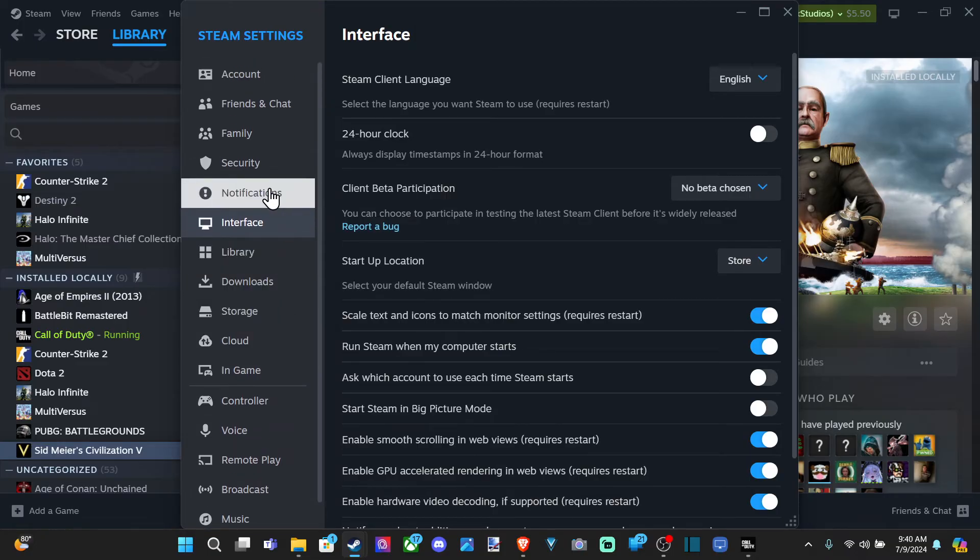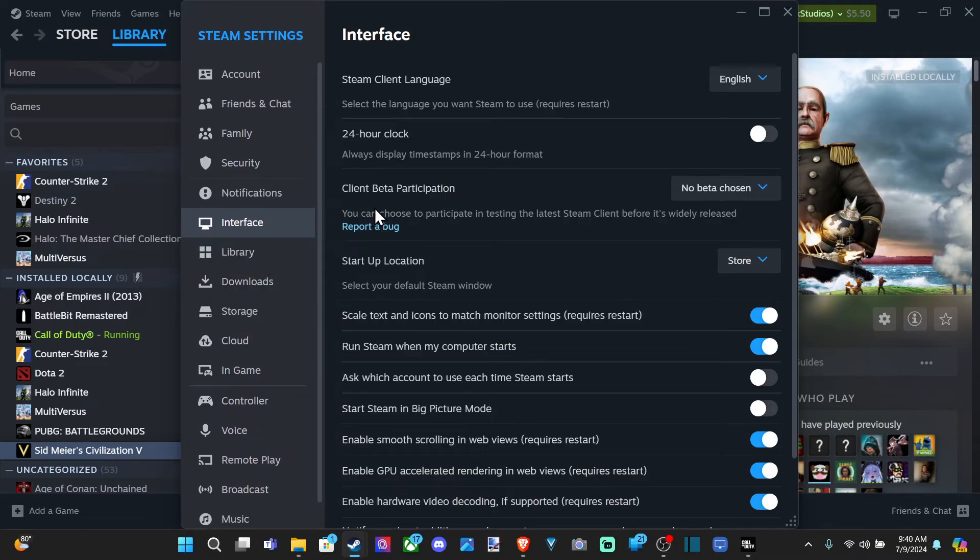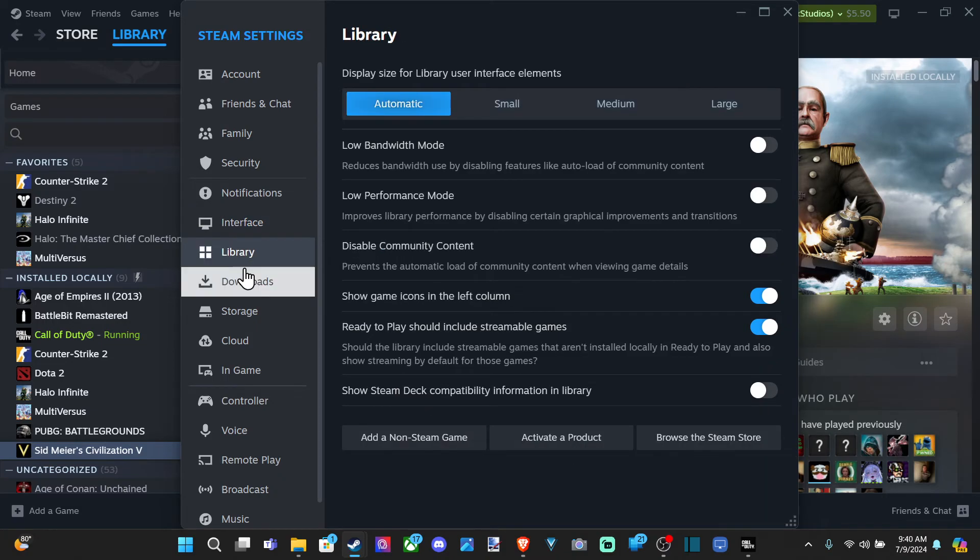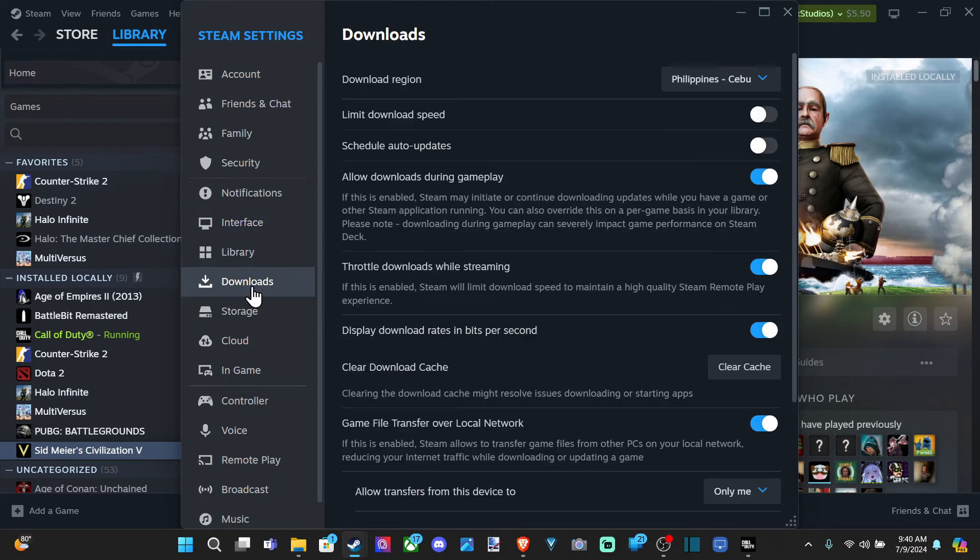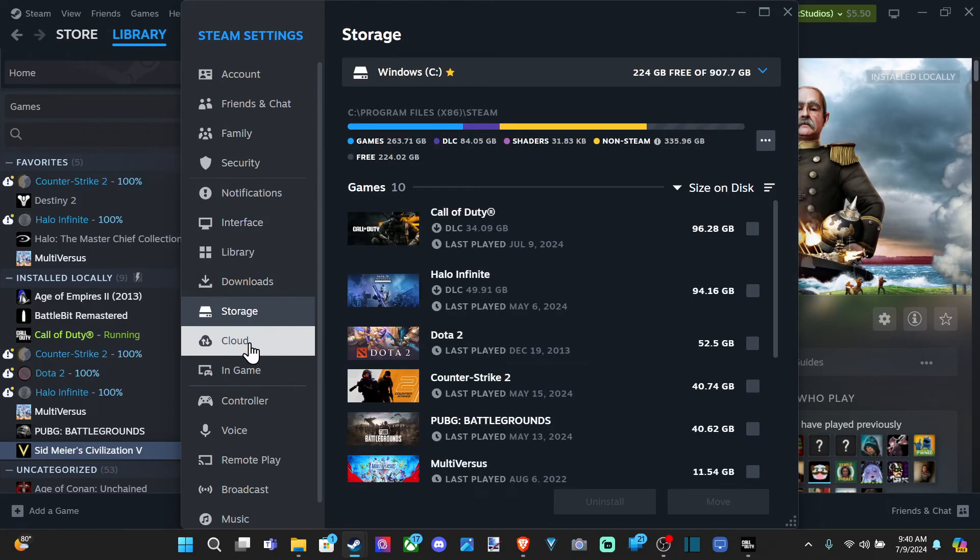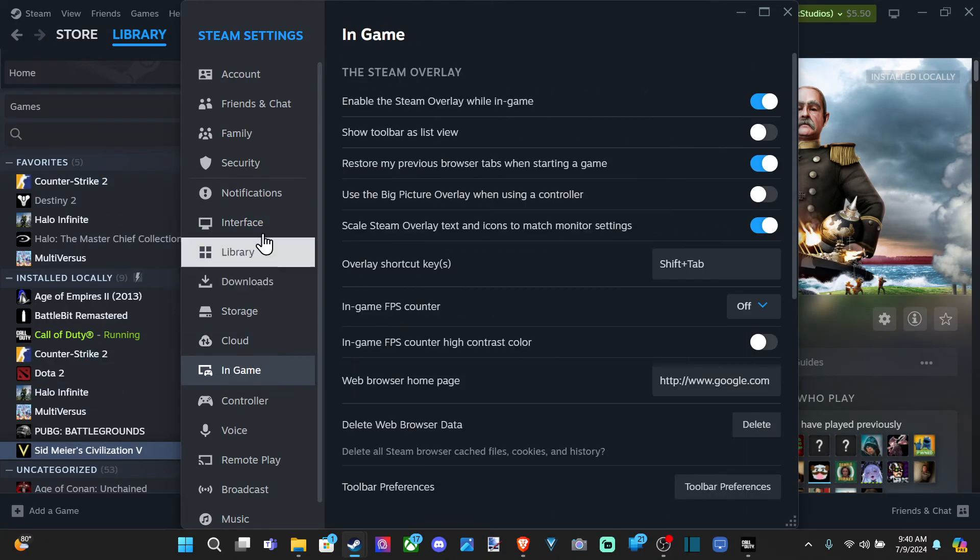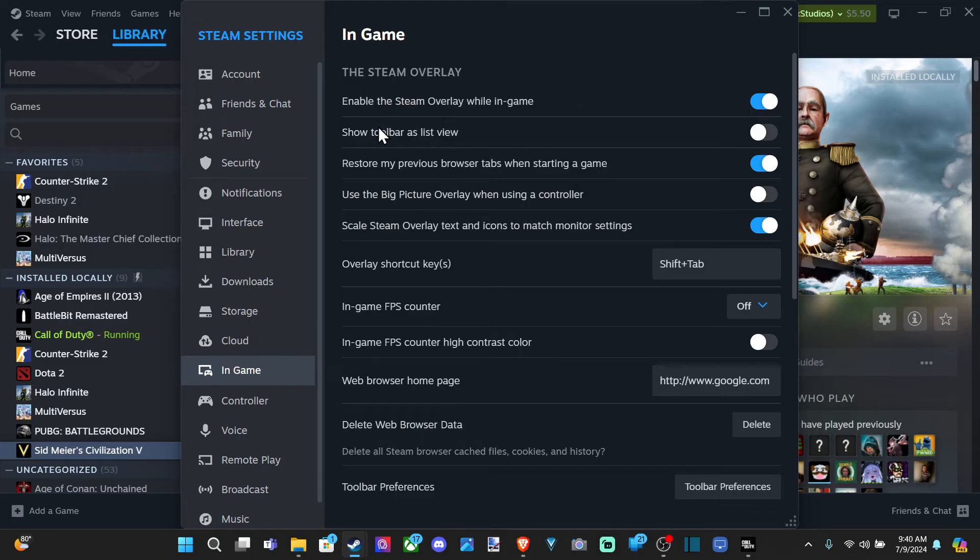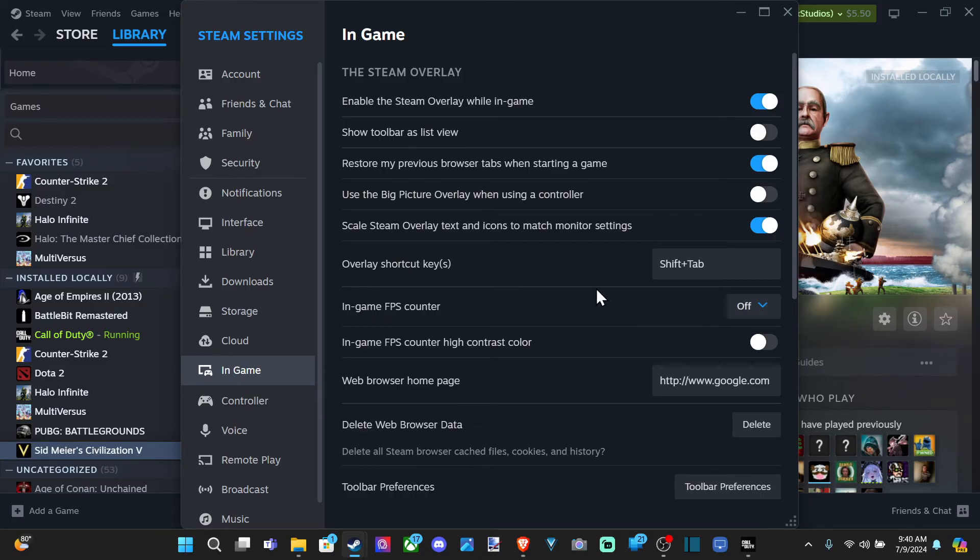So let's go to right here. Go to the downloads, storage, cloud, in game. Let's go to in game. And here it is. It says enable the Steam overlay in game. Good. And then we have FPS counter. We can turn this on and we should be able to get this in the Steam game. Not too hard to find.